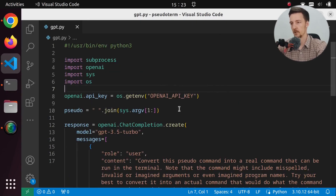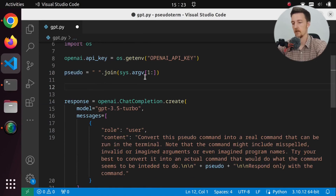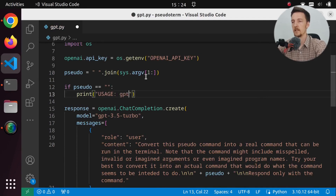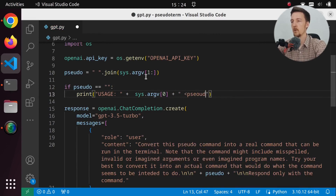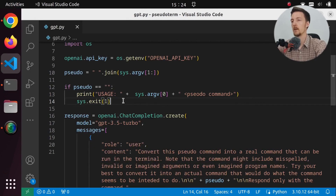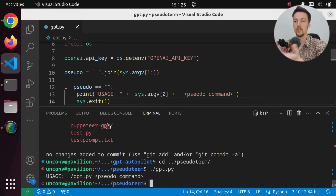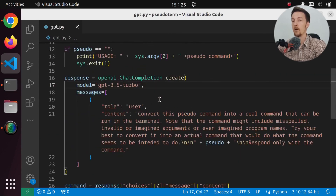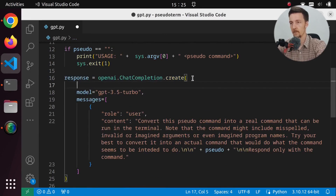Let's put some finishing touches on the project. First, if no pseudo command is provided, we should show a usage error. I'll check if sudo is an empty string, print 'Usage: [argv[0]] <pseudo command>' and call sys.exit. We should also detect what operating system you're on. And we should add a timeout to the OpenAI request because the API is often slow, but if you retry it works. There's a request_timeout parameter.